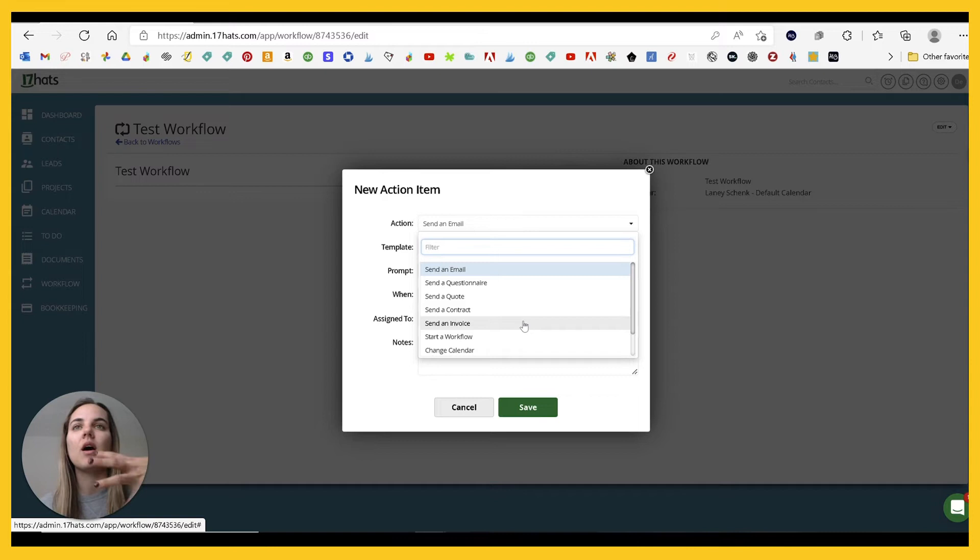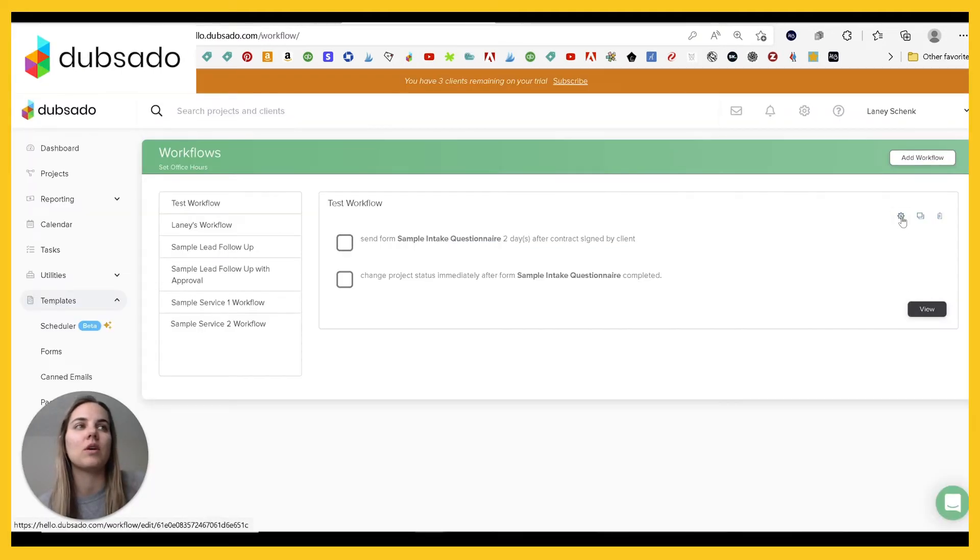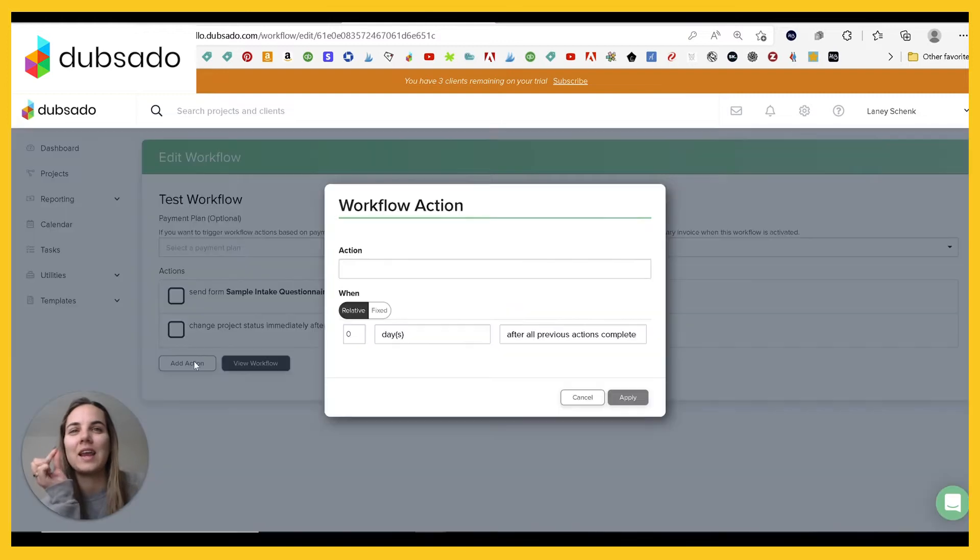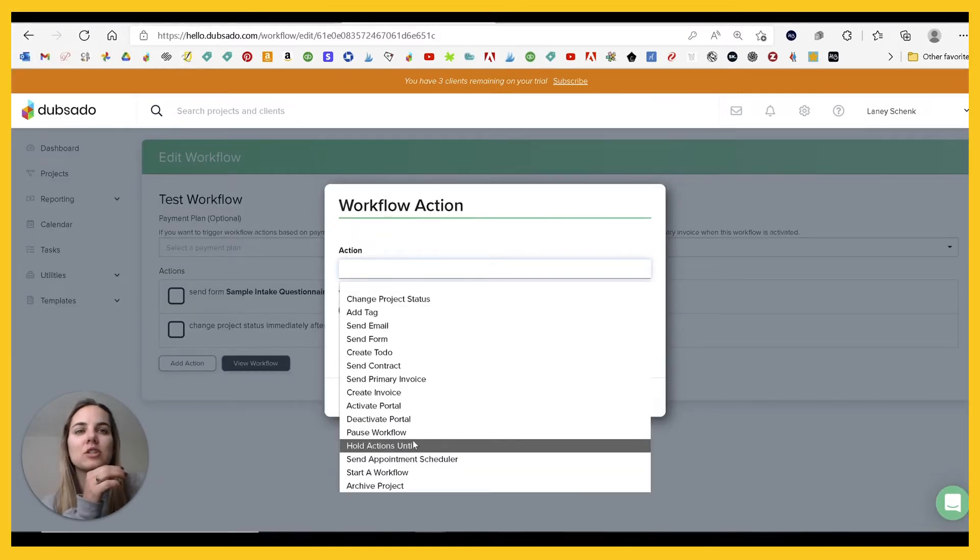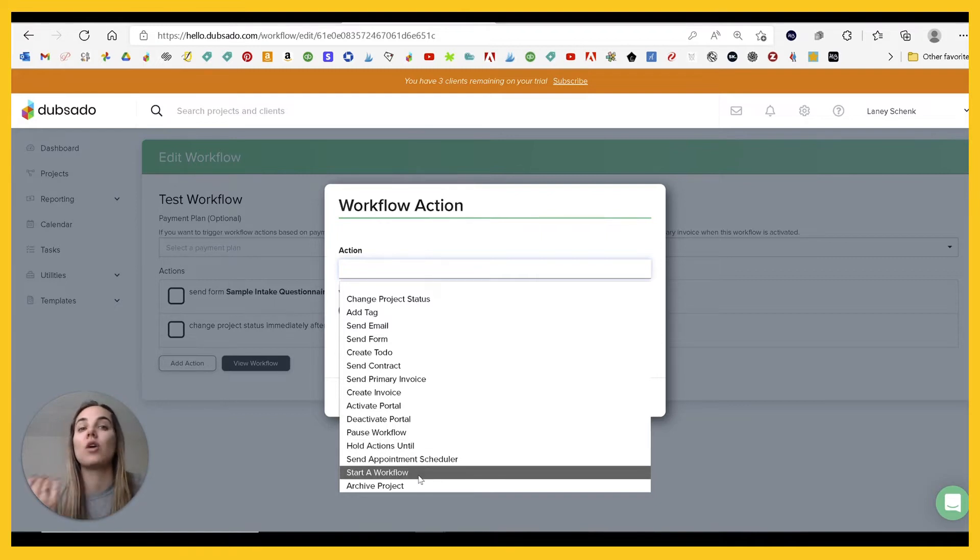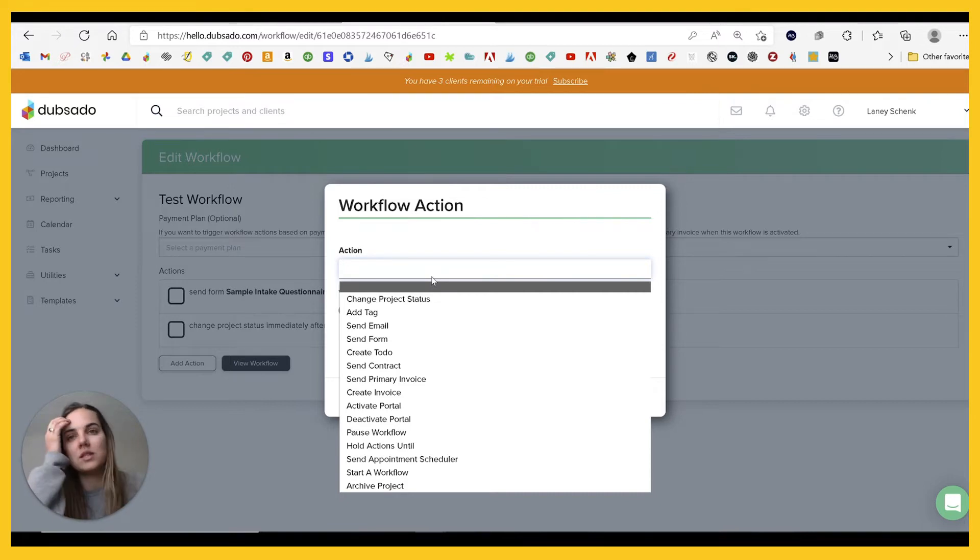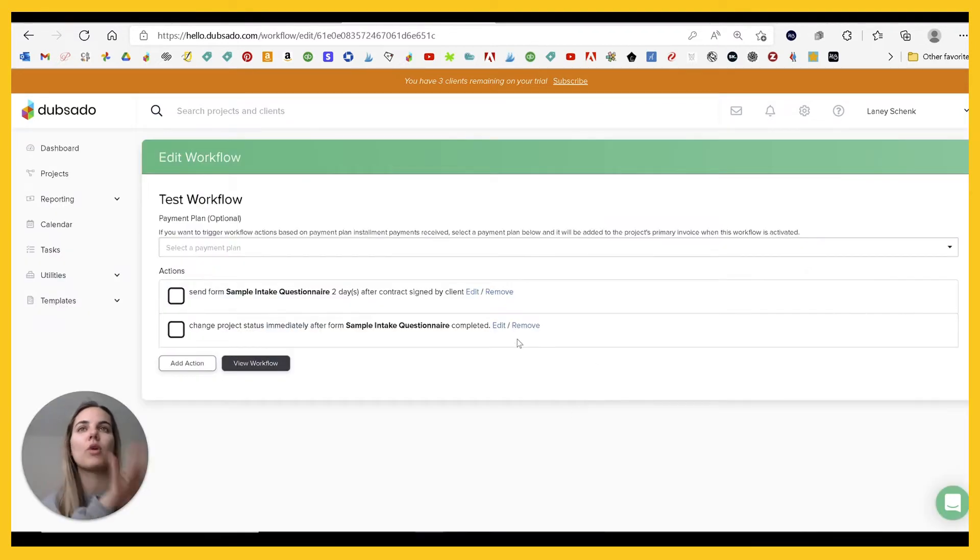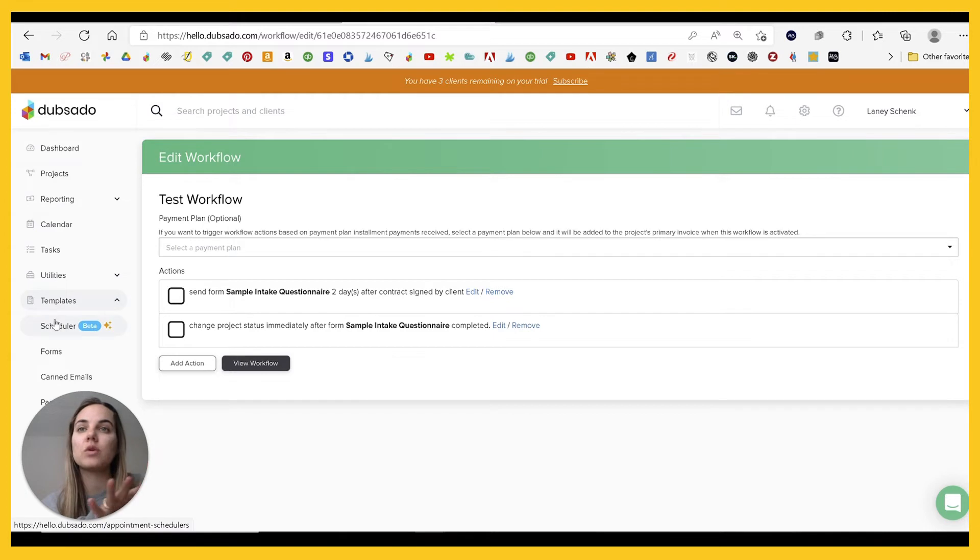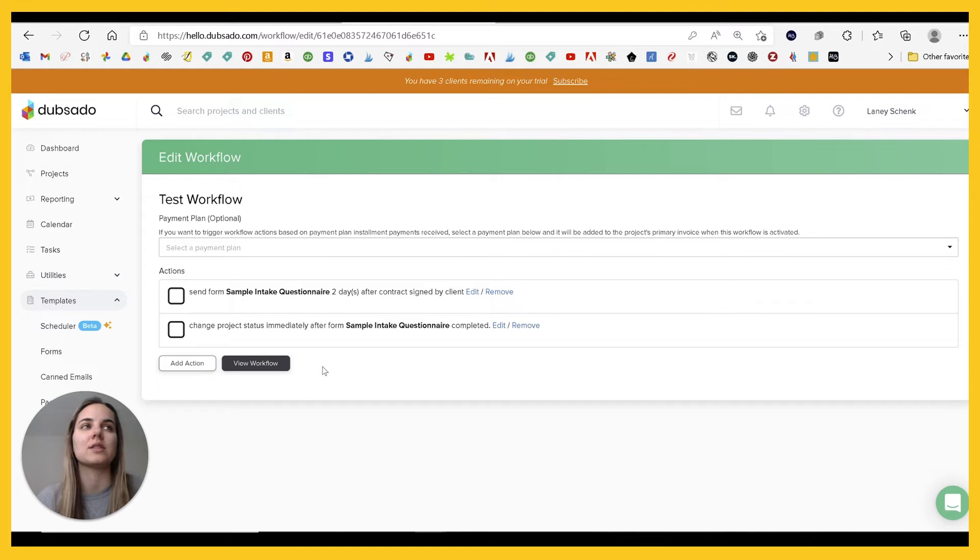Although some of the things that you'll see in Dubsado that you can do are just a tiny bit more robust. And some of that is just like holding the actions, pausing the workflow, starting another workflow. So there's just a few things in here that I feel like you can't do in 17 HOTS. So if you're looking for a little bit more robust workflow, then Dubsado will be good for you.